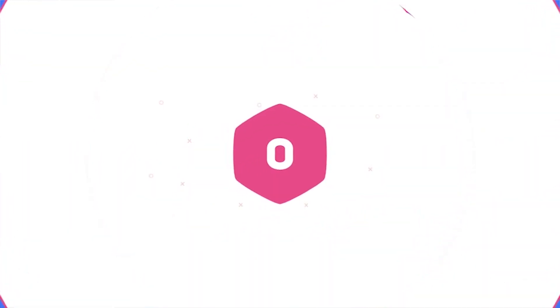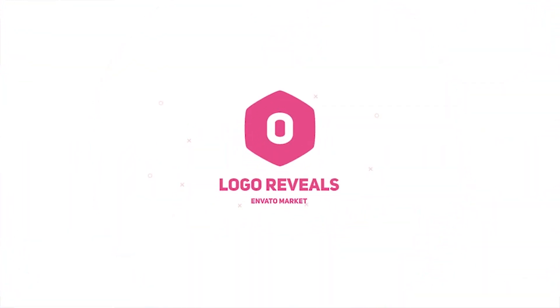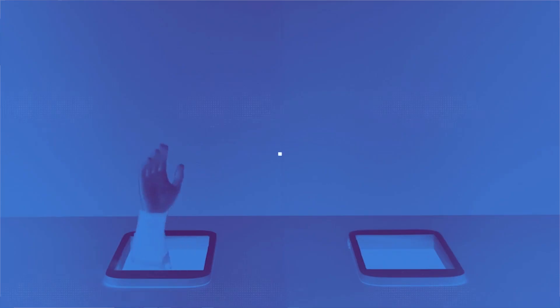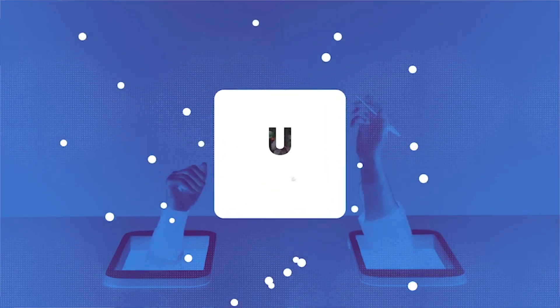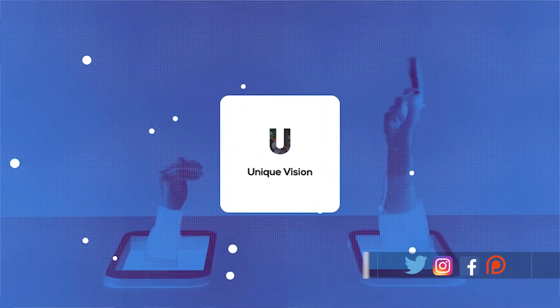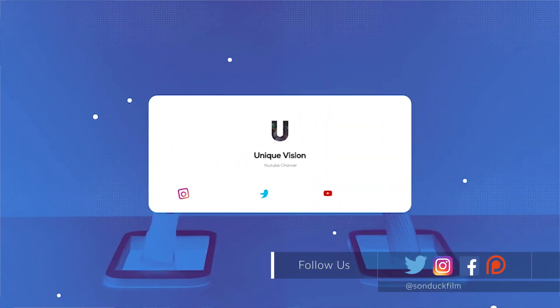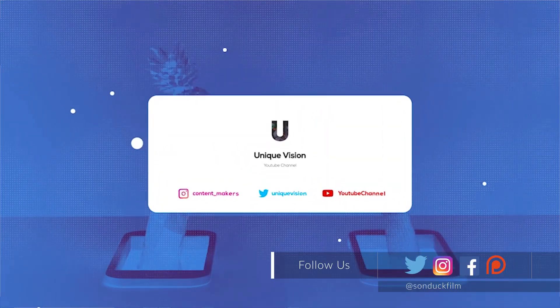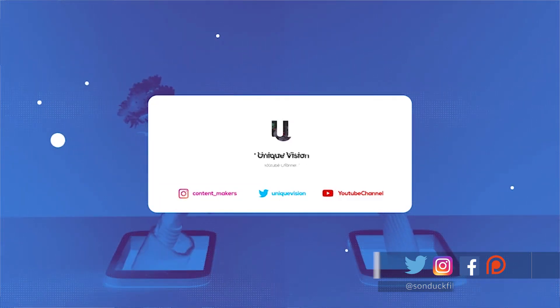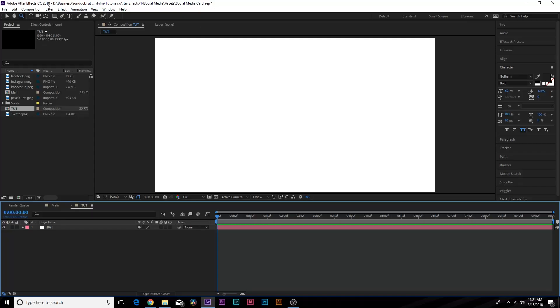And this video is sponsored by videohive.net. If you're looking for high quality after effects templates, videohive is the place to go. Go ahead and check out the links in our video description to check out our top five motion graphics title templates.